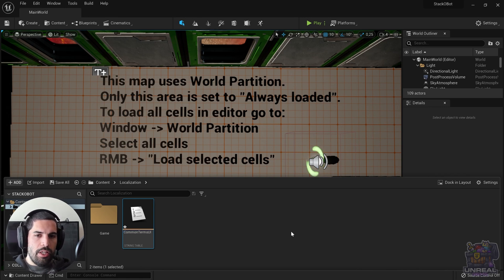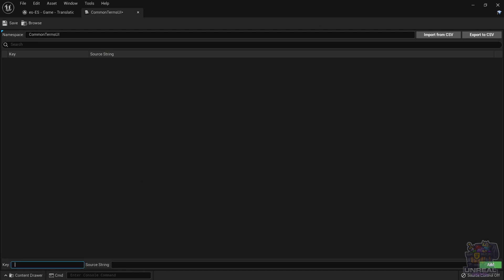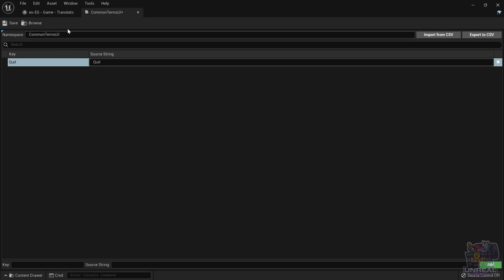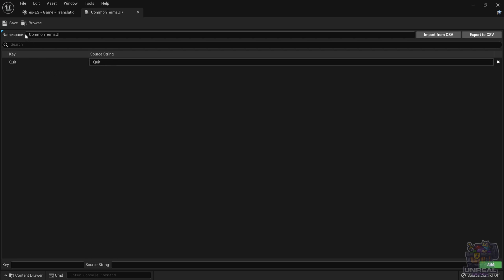Once we have this we can go ahead and open it up. Where the key input box is, we are going to establish the key that identifies the string that we want to translate. This is only an identifier. Let's call it 'quit' because it identifies the quit word. And let's go ahead and input the source string, which in this case is 'quit'. We go ahead and click on Add or Enter.